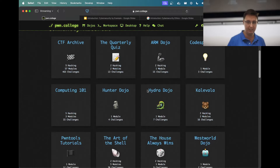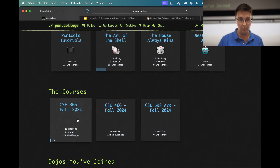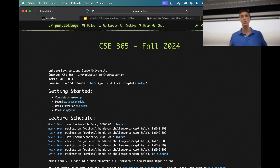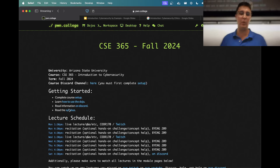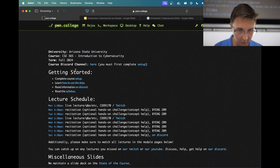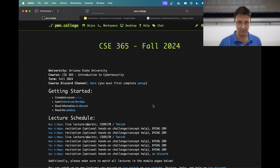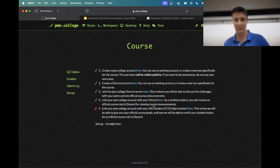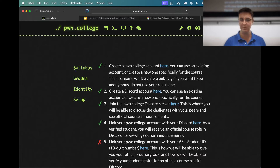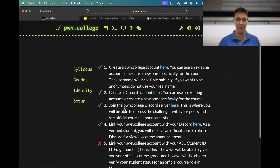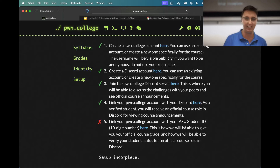On the dojos page — we'll talk about what a dojo is — we've got CSE 365 Fall 2024. This is where the entirety of the class will take place: this room, the Discord, and the recitation room. First things first: the setup page. You need all five green check marks. I don't have all five because I'm not officially in the class, so I can't link my ASU student ID. You will have all five green check marks.